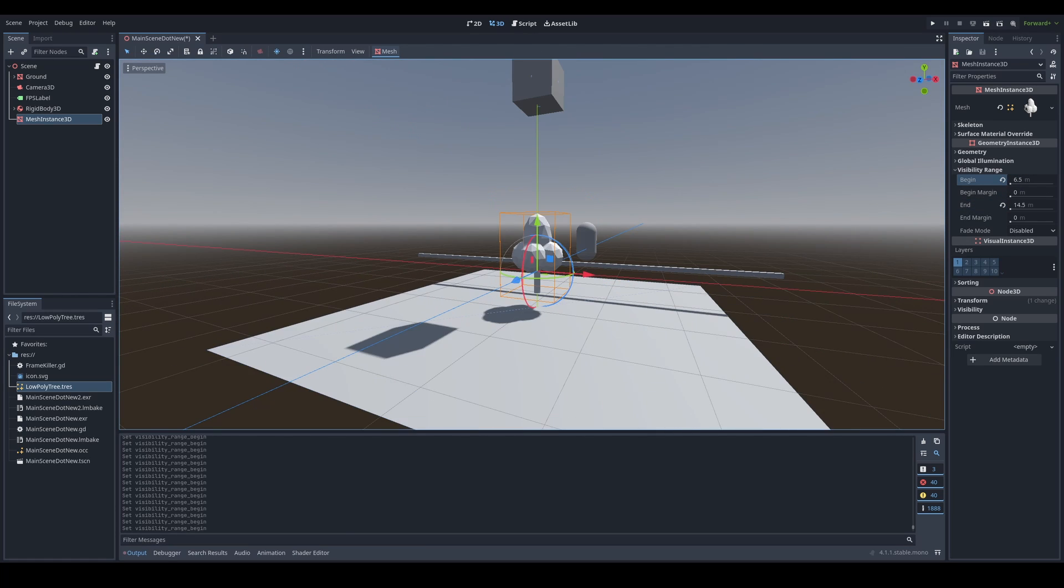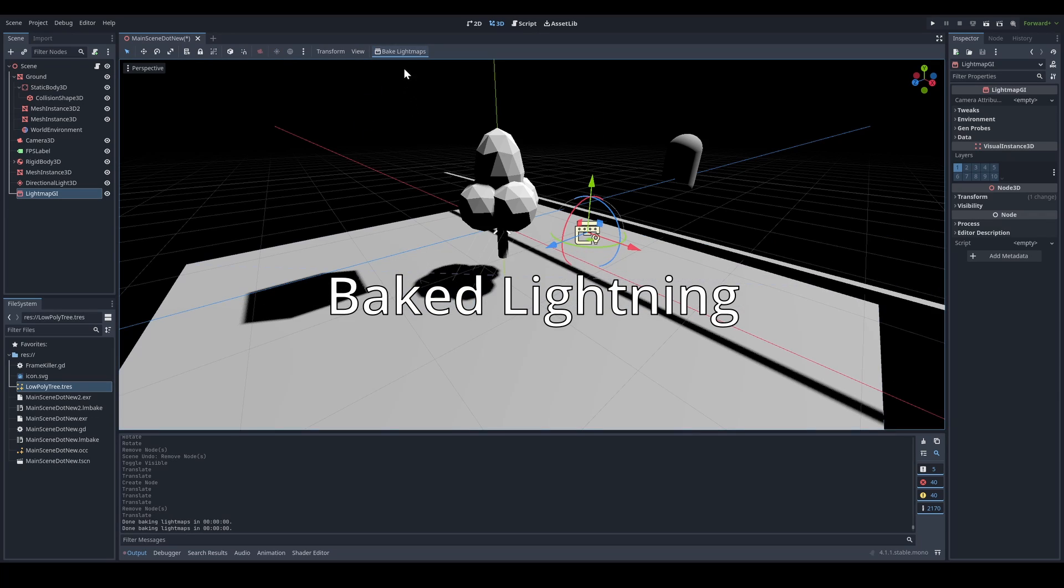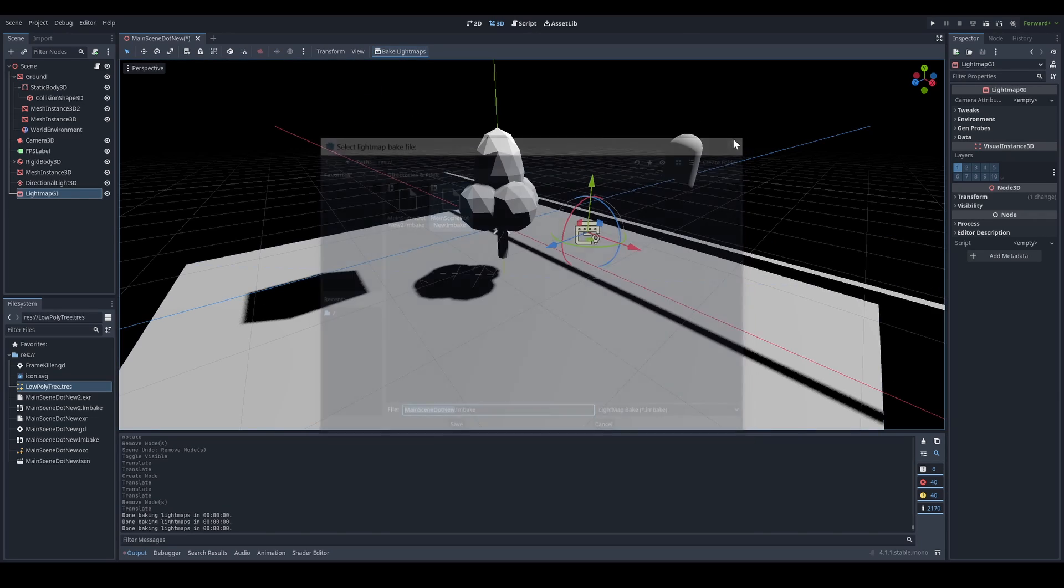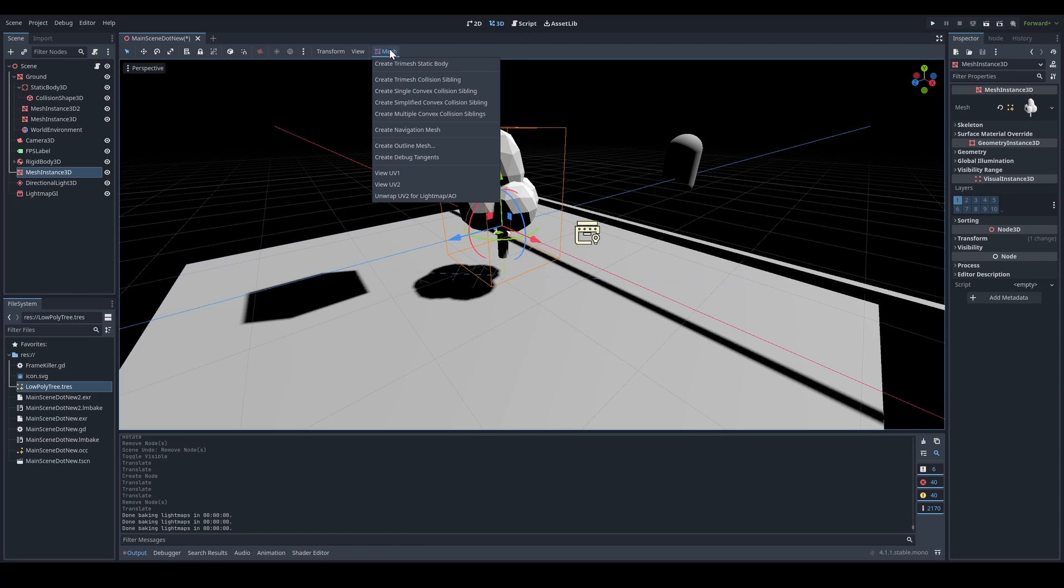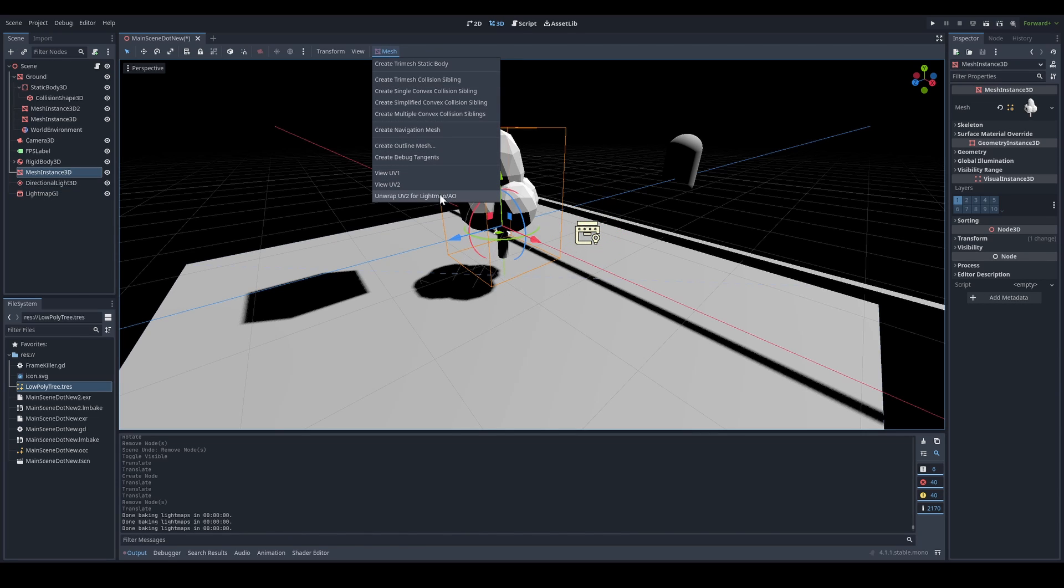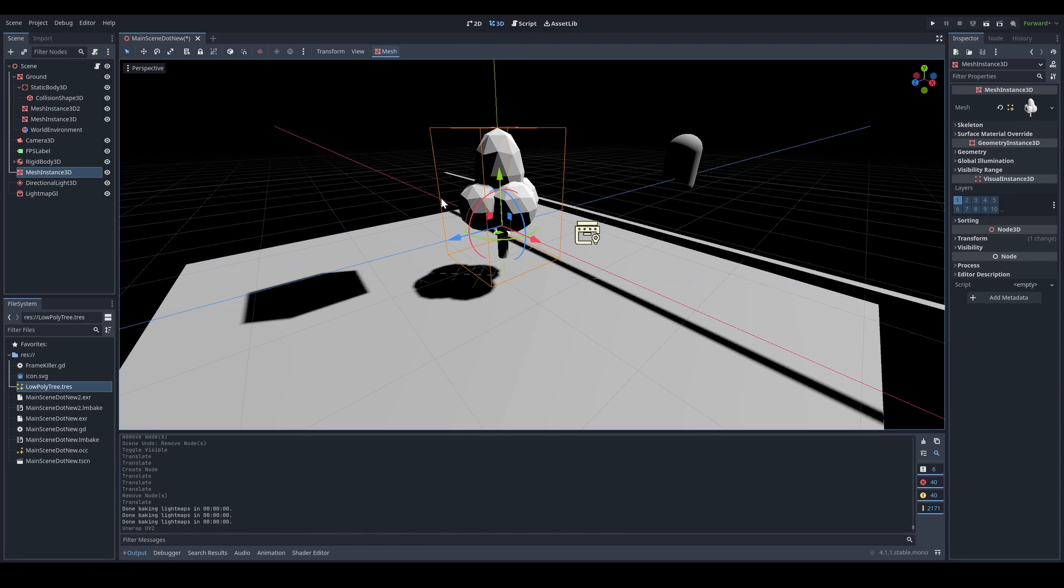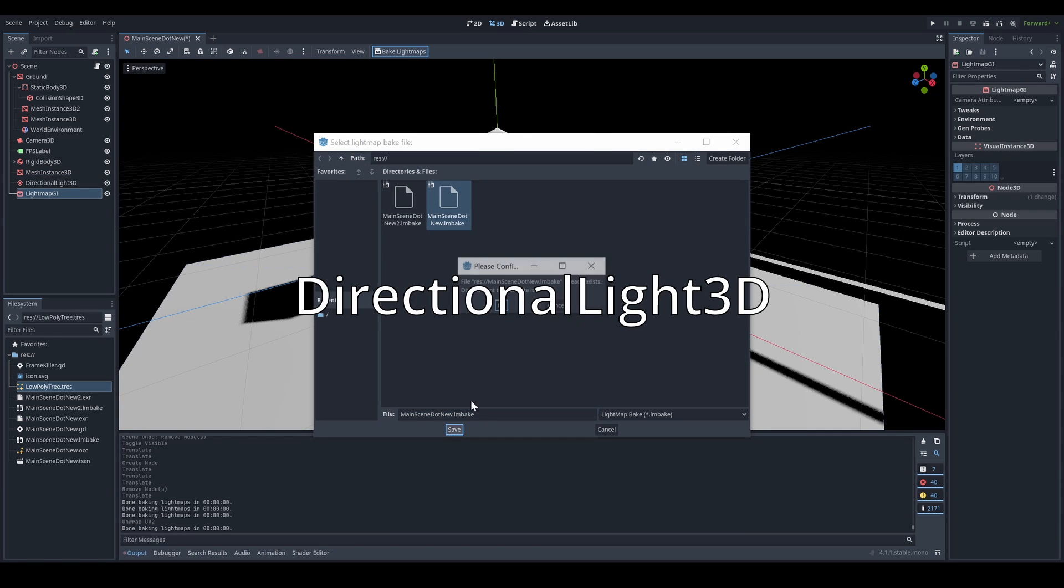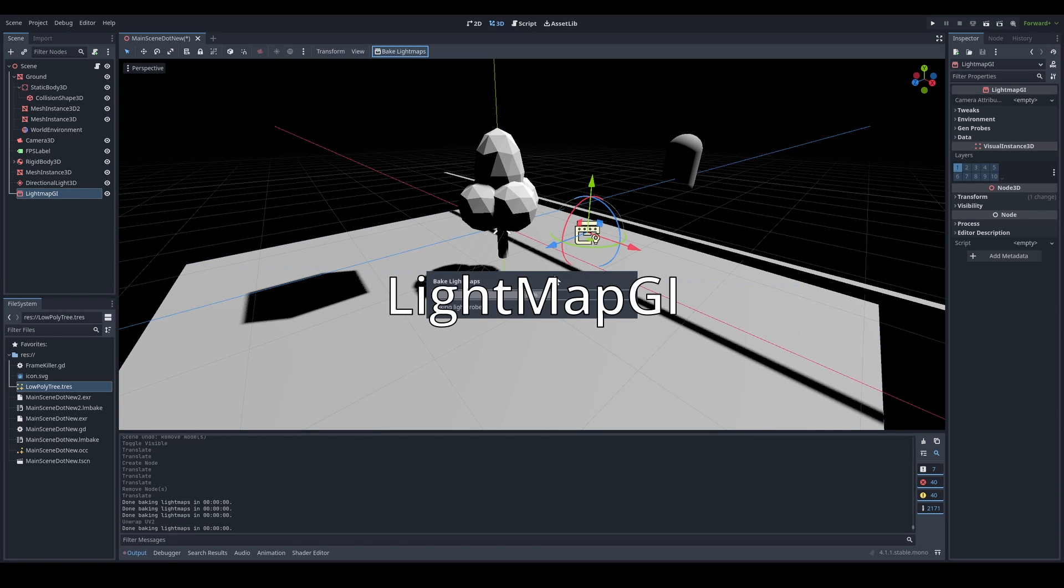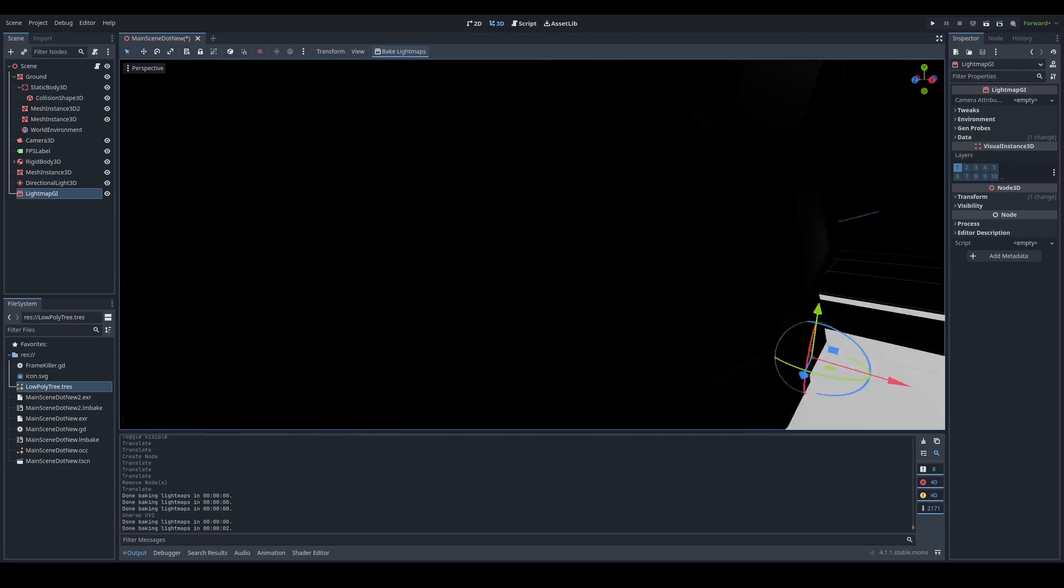Baked lighting. Dynamic lights are designed to be moved around during runtime, which means they constantly have to recalculate, which can cause a toll on performance. Instead of using dynamic lights like OmniLight3D or DirectionalLight3D, you can use a baked light map.